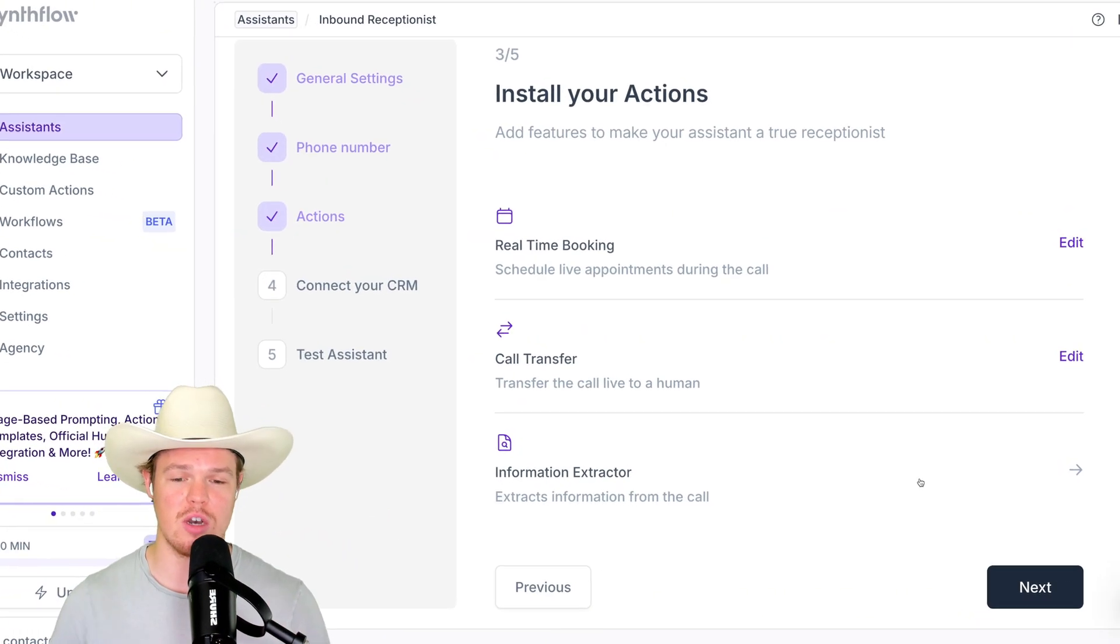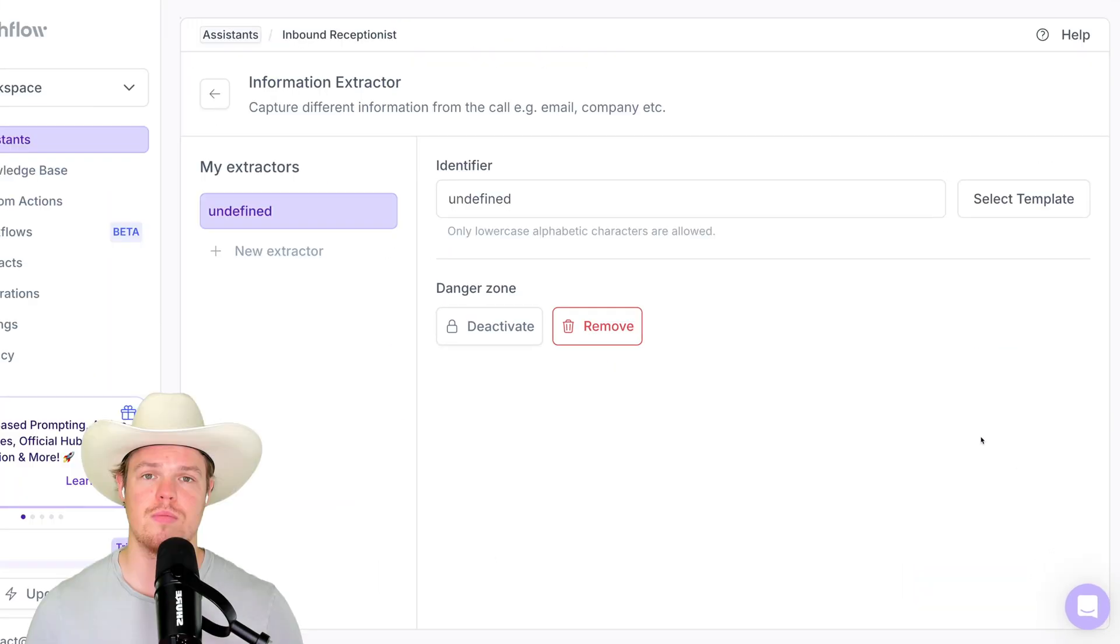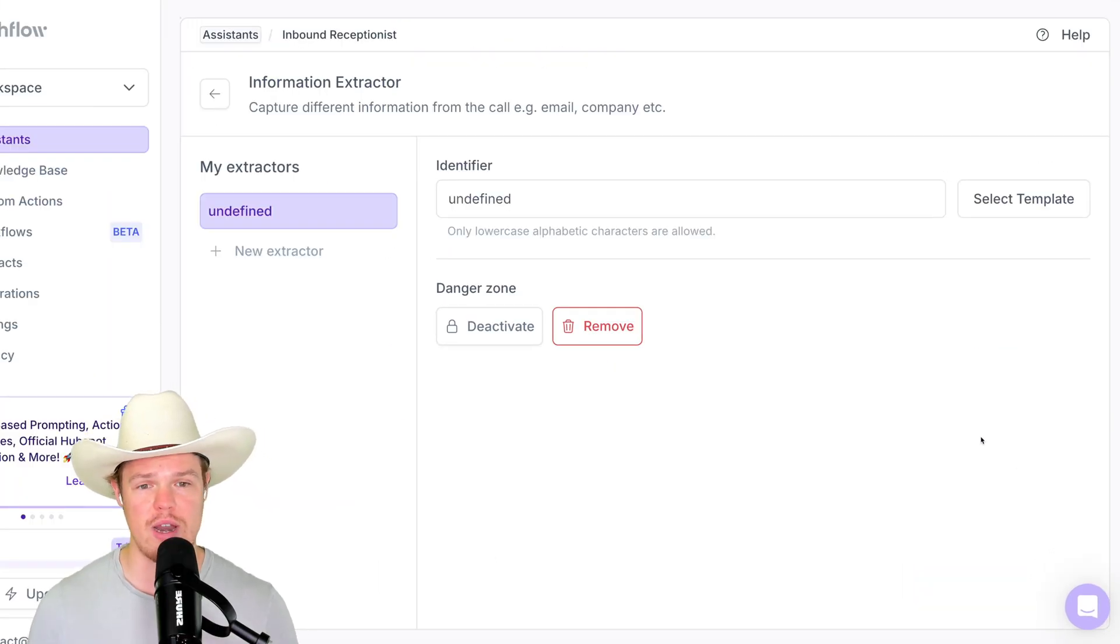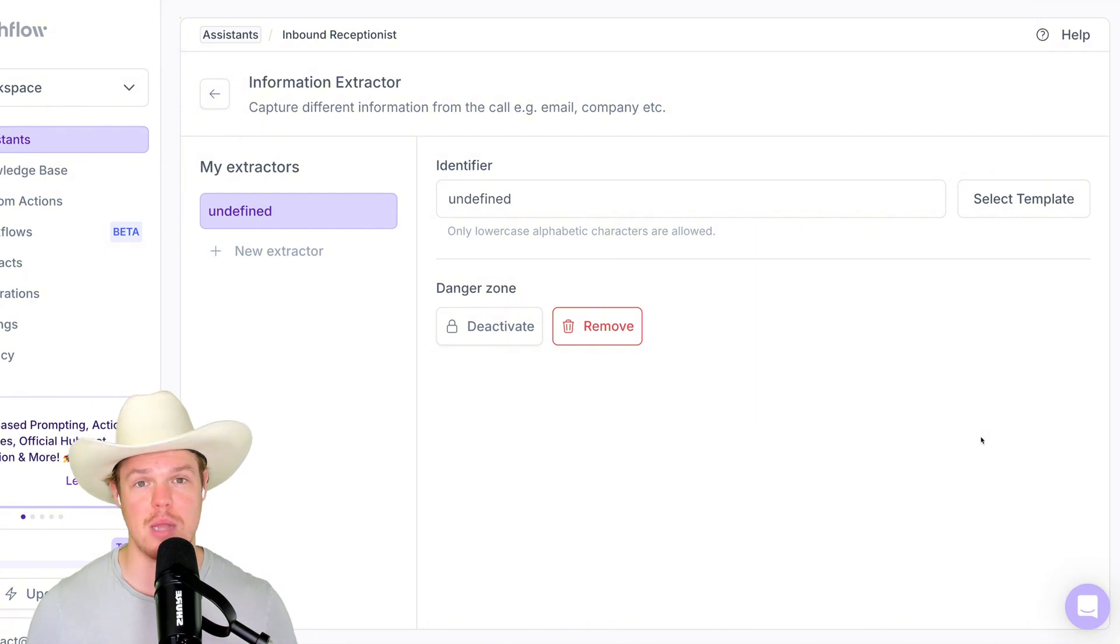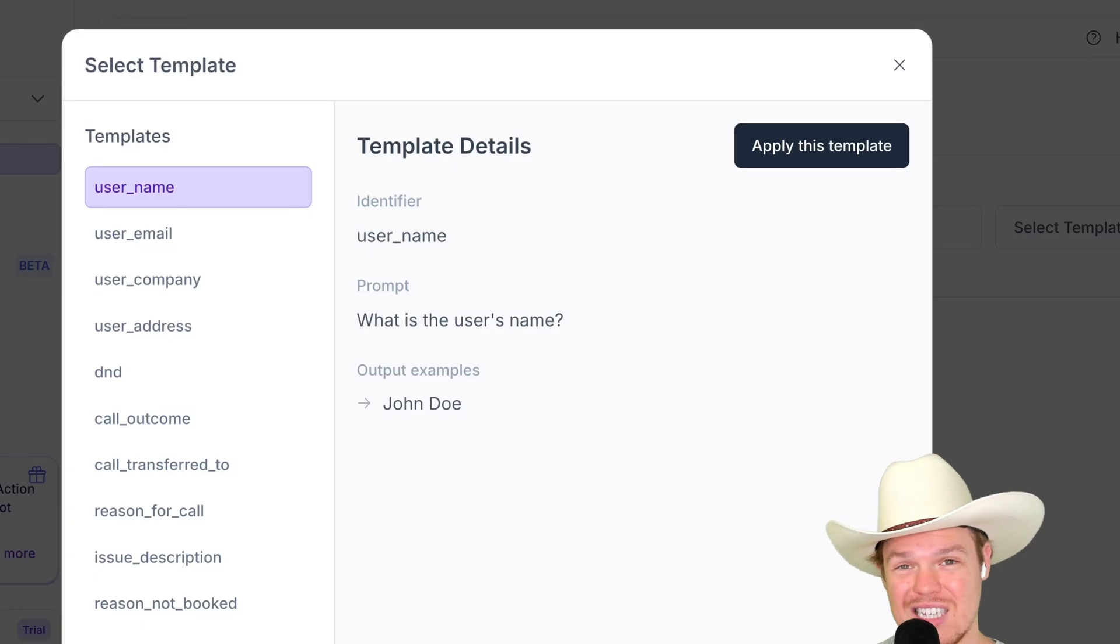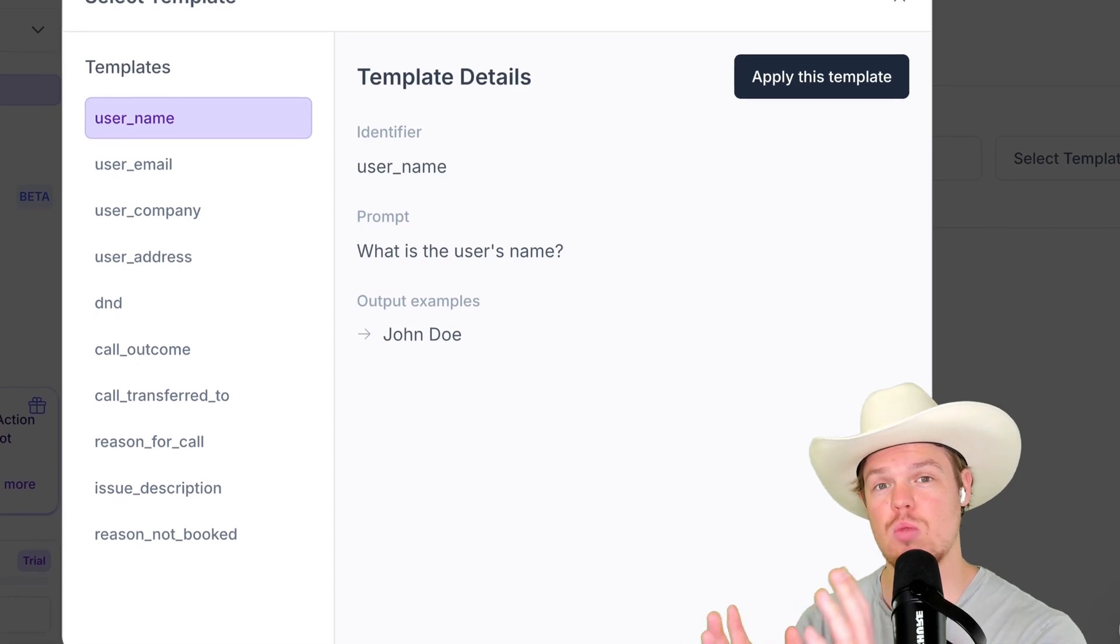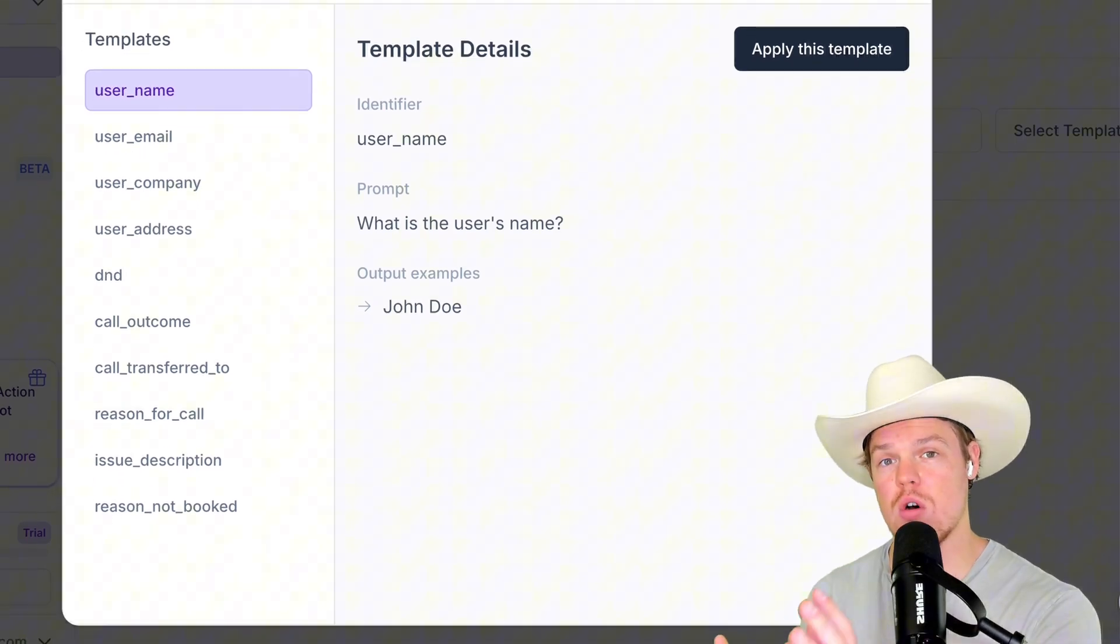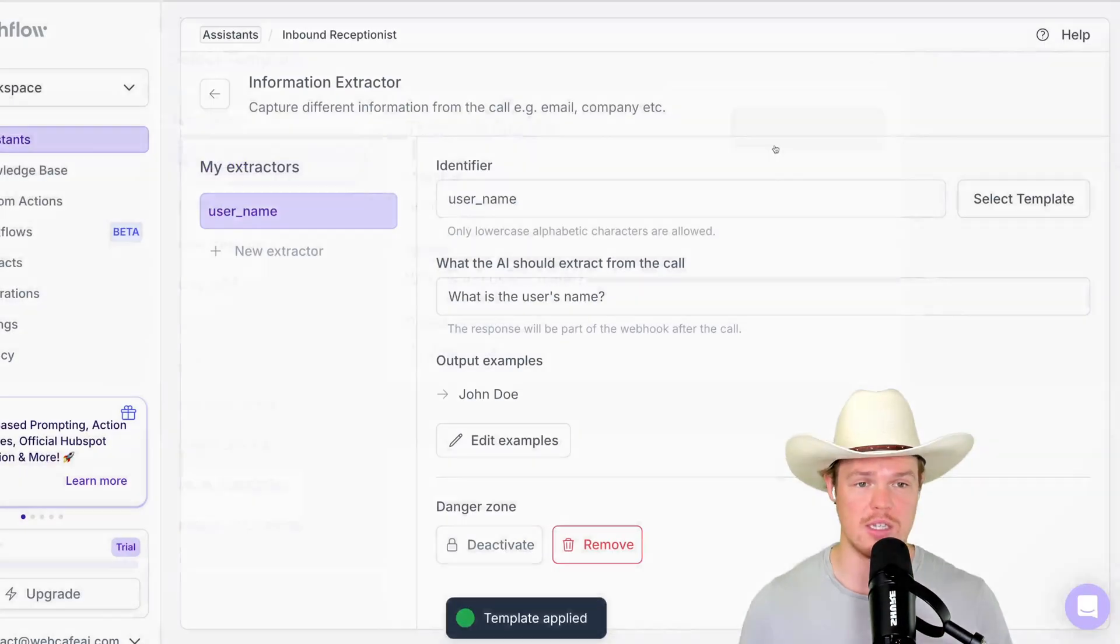Now for this video, our use case is going to be information extractor. Hit that arrow. Now what's cool about SYNFLOW here is that when it comes to what we want to extract, you don't have to start on a blank slate. You can actually choose from templates. So if I hit select template here, this is relevant information that we would typically want to take out of a call.